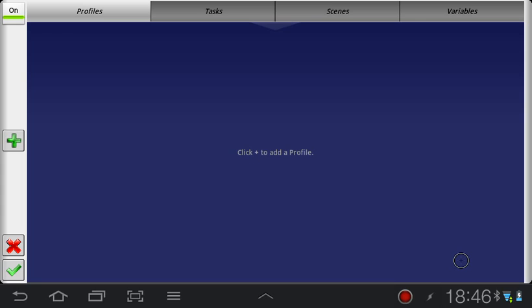A lot of apps have sleep timers built in but some don't, and there are also a lot of features that you can actually add to the sleep timer functionality by using Tasker instead of using the app itself. I'm going to go through how to set up a few different types of sleep timers. Let's start off with a very simple sleep timer.